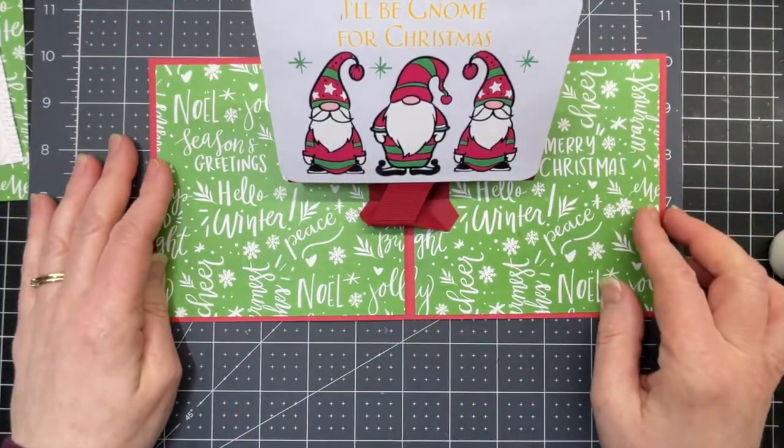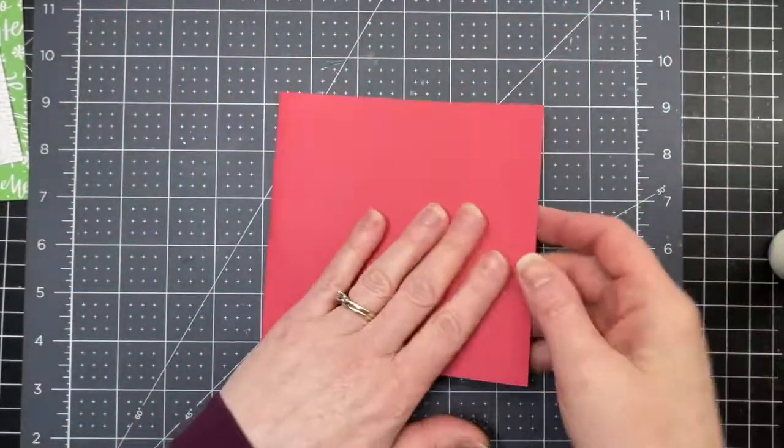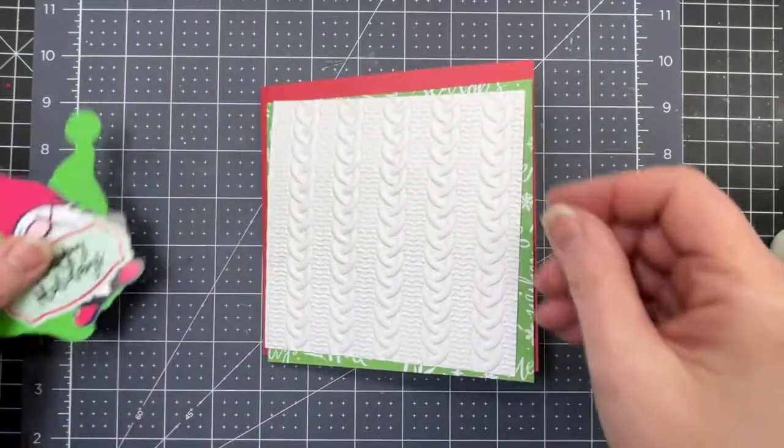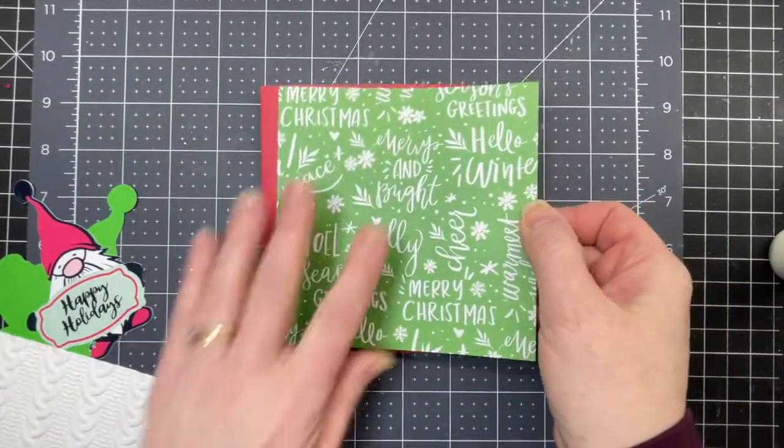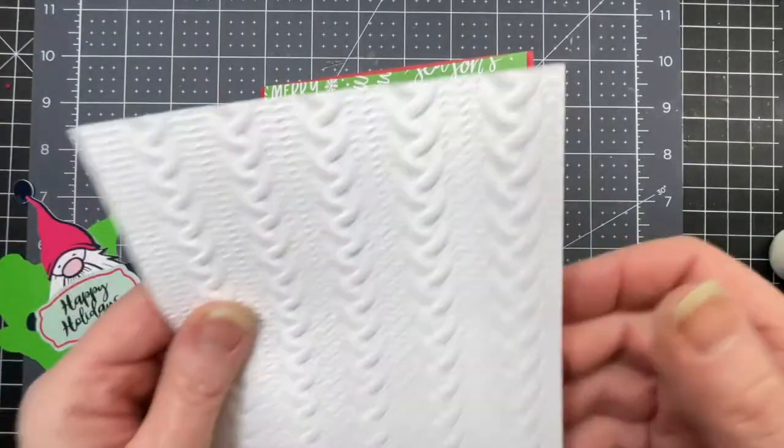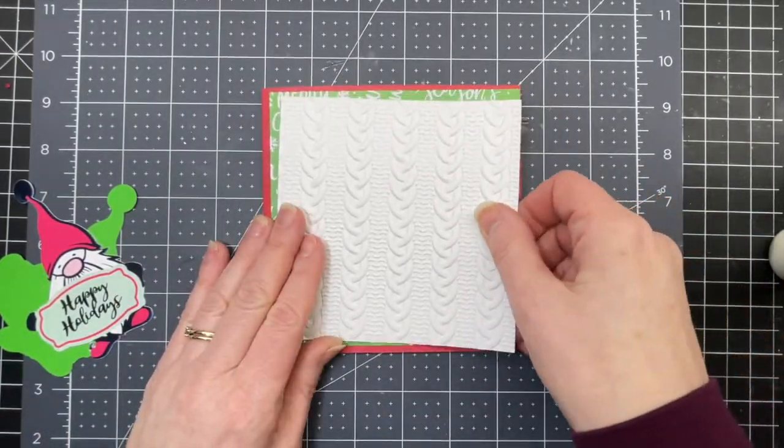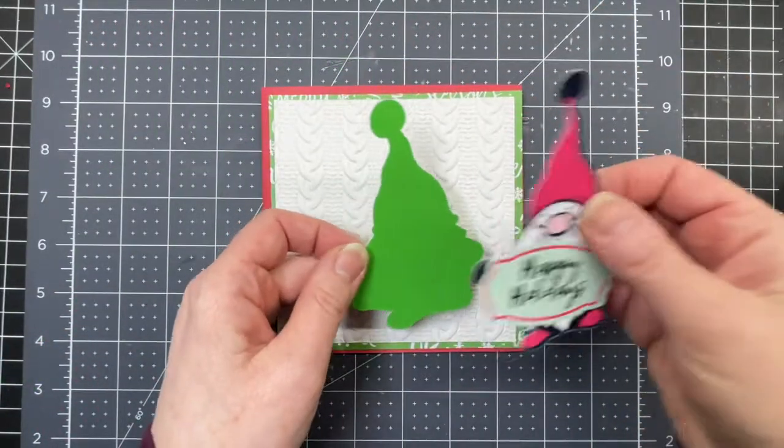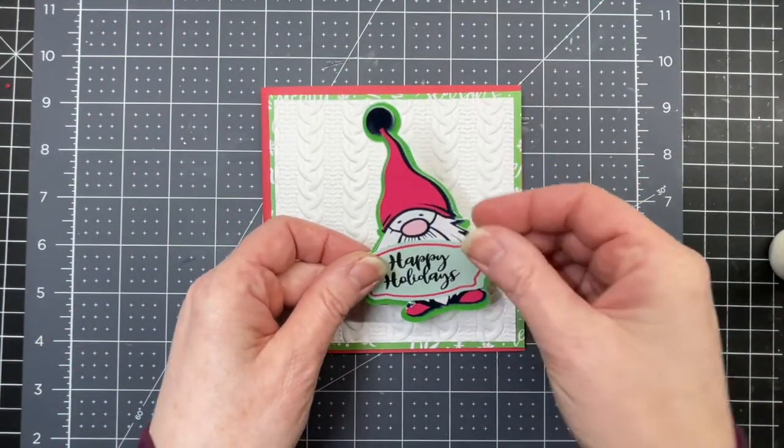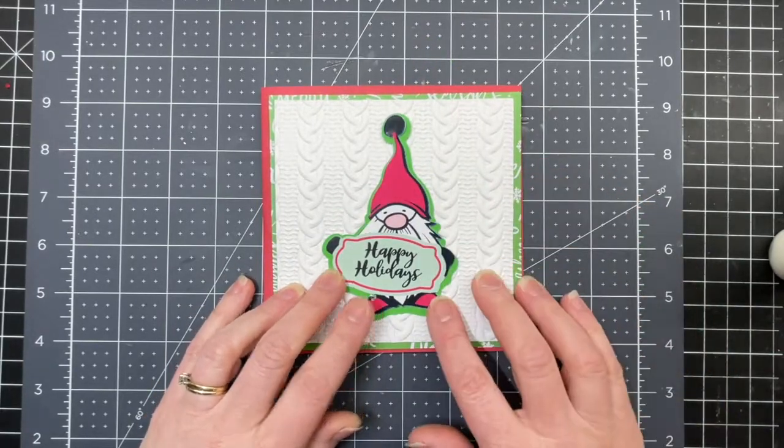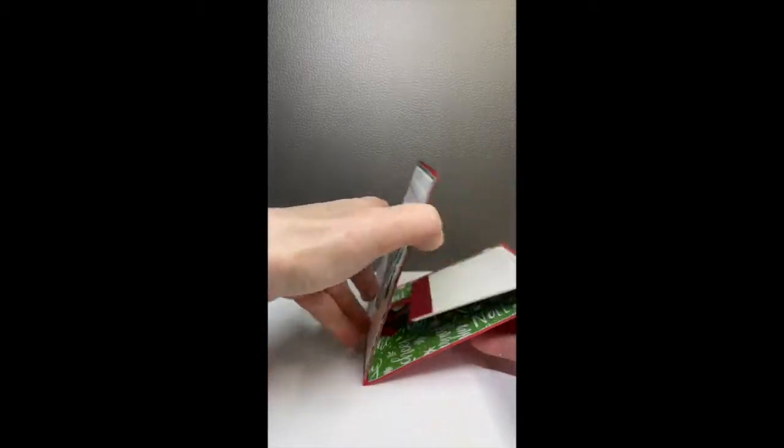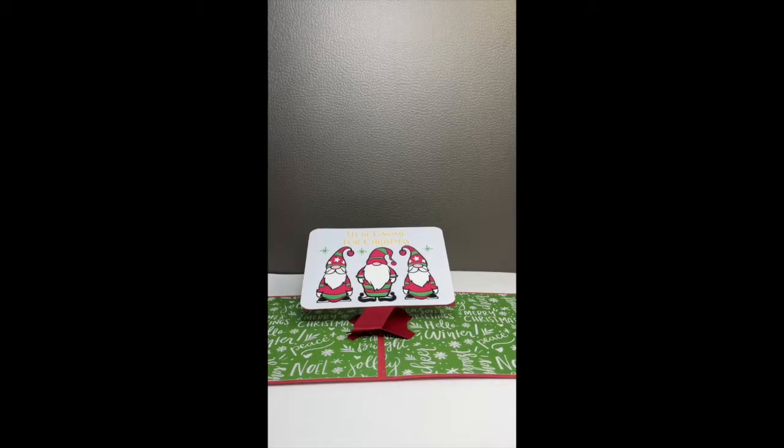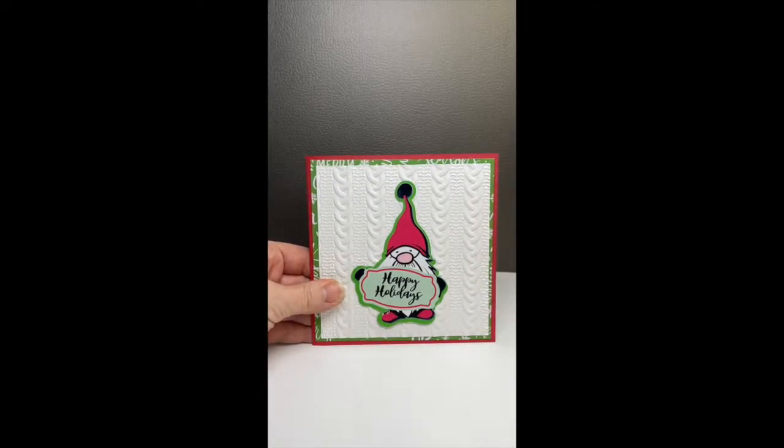And there you have it, your pop up card. This is the front of my card. I have my base piece. I've embossed that layer. Then I'm just going to glue my gnome to his little base and place him in the center of the card.